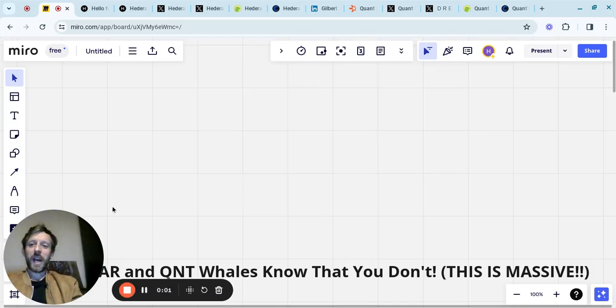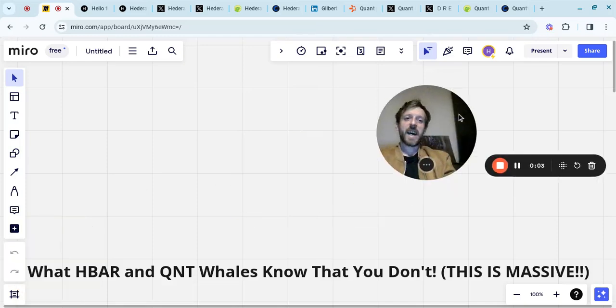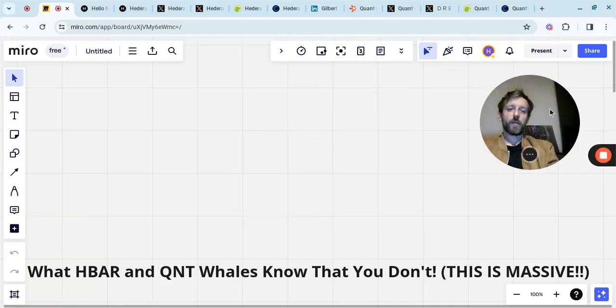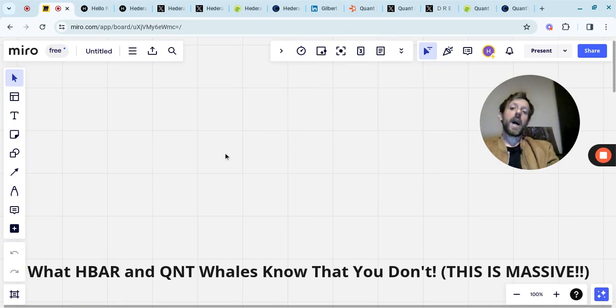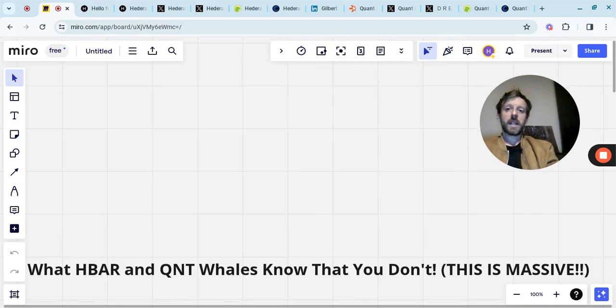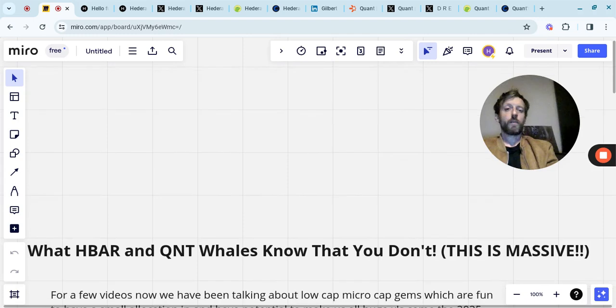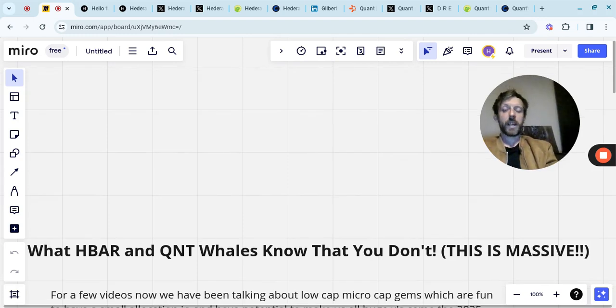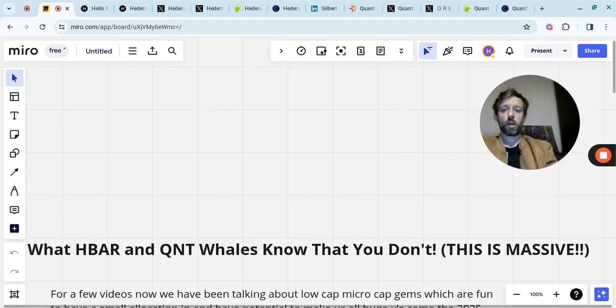Welcome back to HLS Crypto. My name is Dan. So what HBAR and Quant whales know that you don't - this is massive. I'm obviously a big holder of Quant and HBAR, and I think they're both fantastic projects.